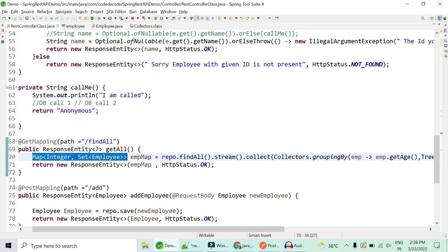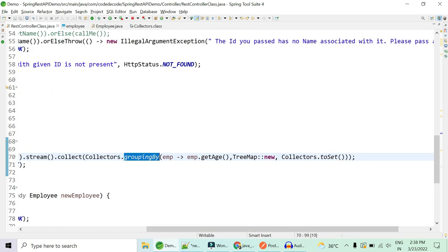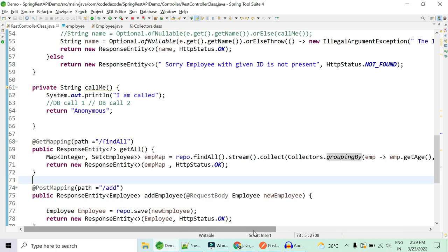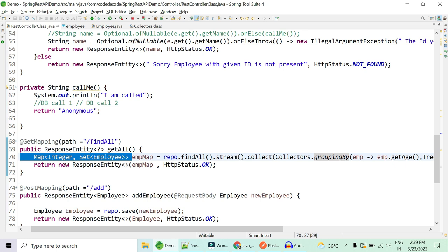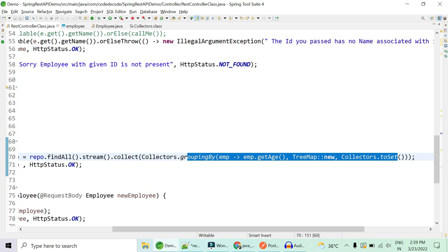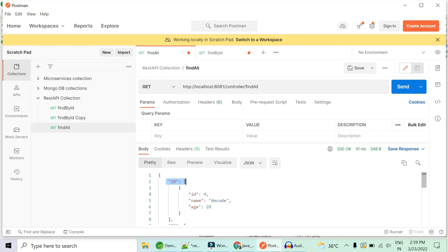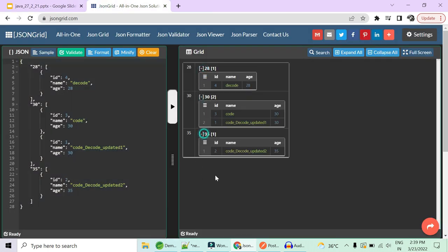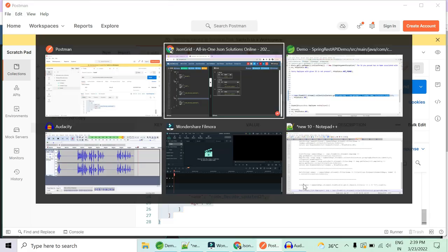The three-parameter groupingBy takes: first, the classifier; second, the map factory — I pass new TreeMap() so the map is sorted; third, the downstream collector. Running it gives keys in sorted order: 28, 30, 35. If the interviewer says they don't want a HashMap but want a sorted map, use TreeMap as the second argument.